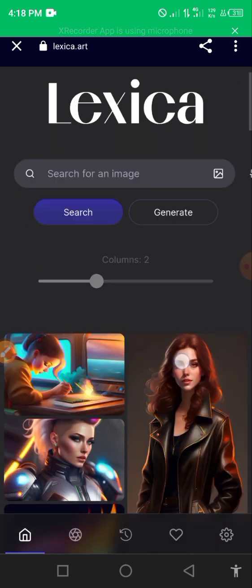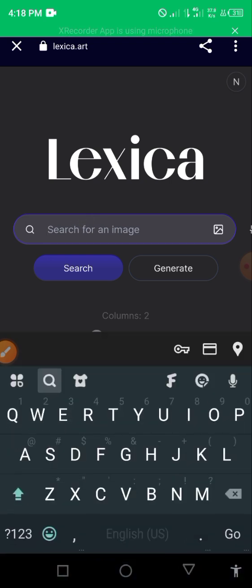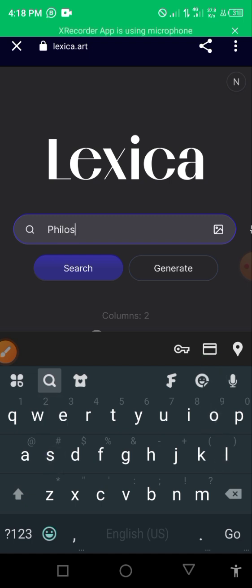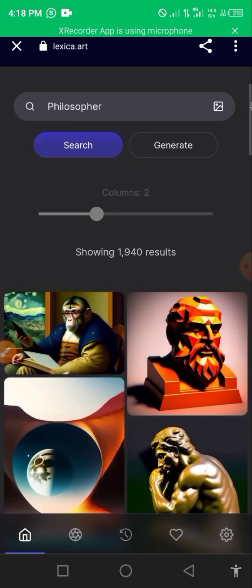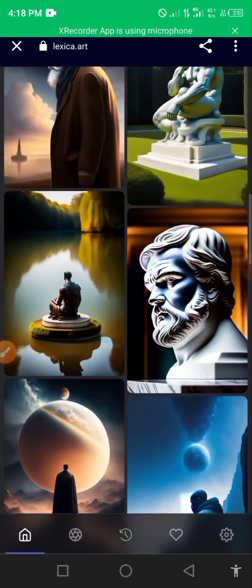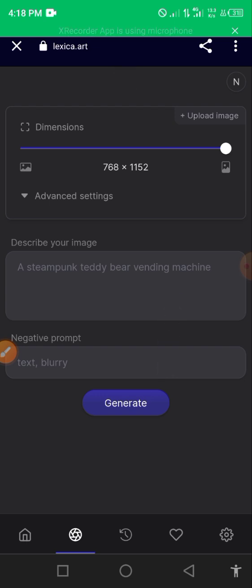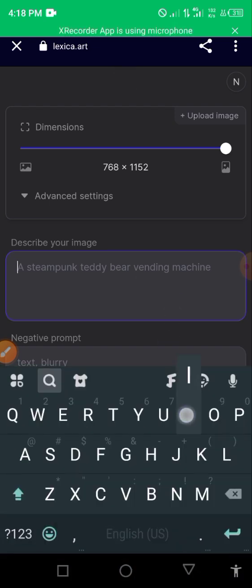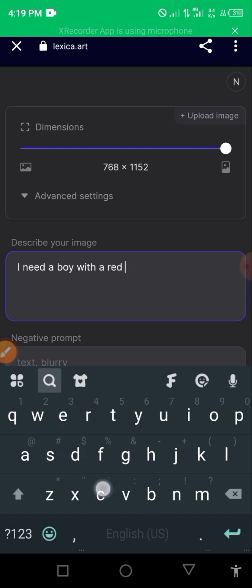With the Lessy Cool interface you can see how beautiful the images are. You can come here and search for something like 'philosopher' - just type philosopher and search. It's going to generate results. You see we have all forms of philosophers on screen. If you don't like them you can click on generate. If you want to generate an image that looks like your own, you can come and describe your image - for example, 'I need a boy with a red cap.'